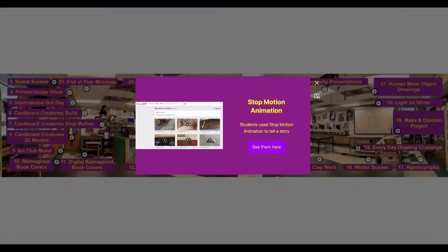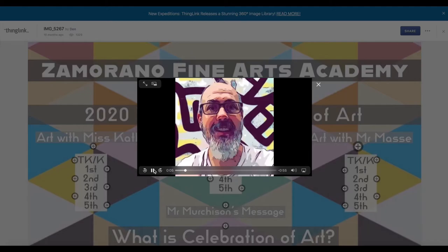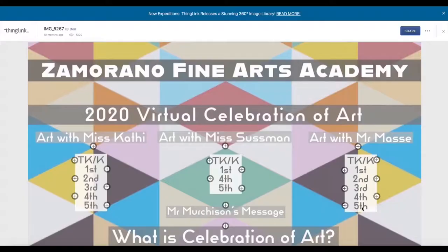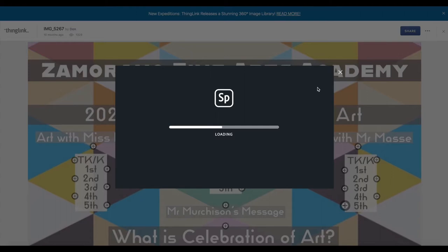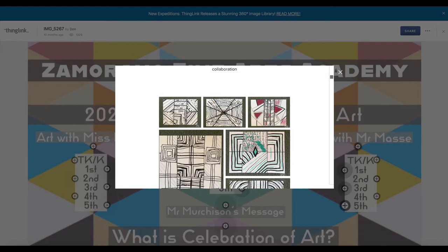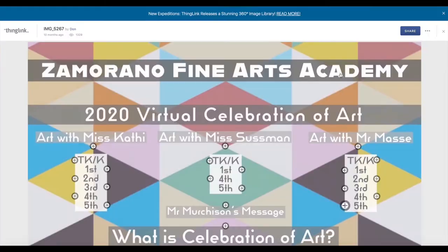Our teacher and friend Don Massey also used ThingLink. Don used Adobe Spark page galleries of student art as his landing pages. He grouped his artwork by grade level and shared the platform with two other art teachers, creating a collaborative school-wide art show.